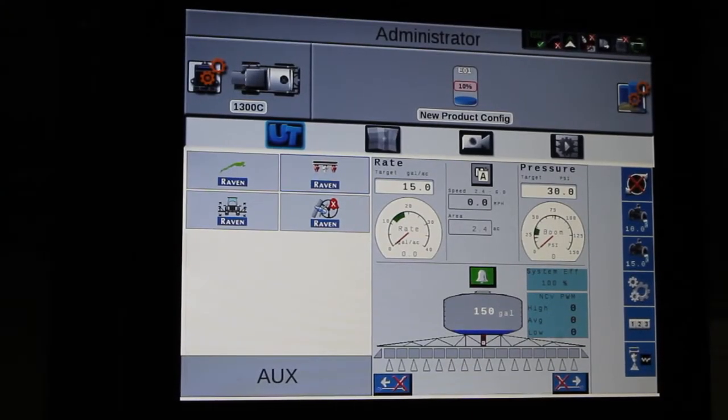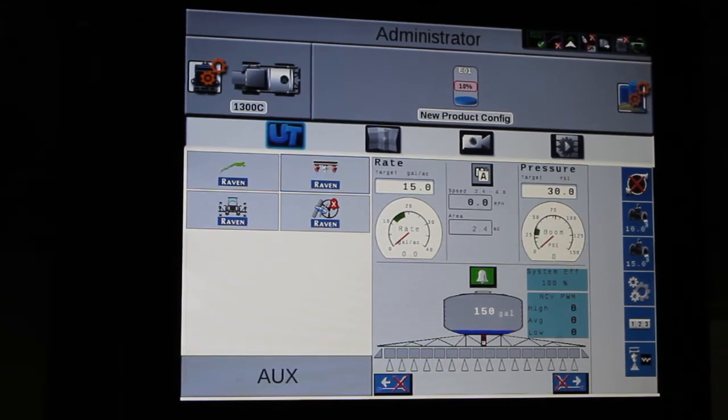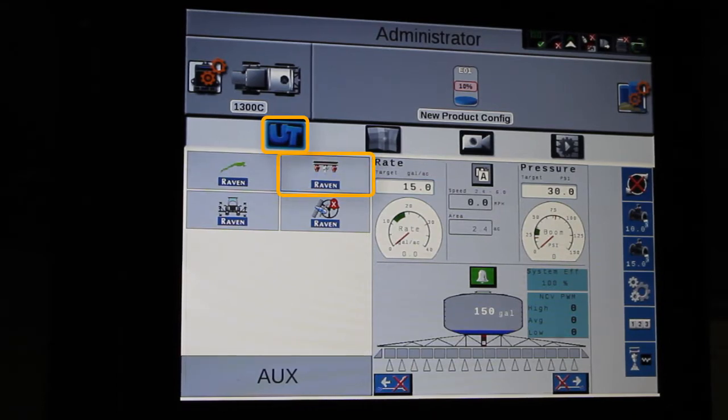Hello, this is Paul Hafner, Application Product Specialist. We're going to go through some of your initial basic settings for the Hawkeye system.